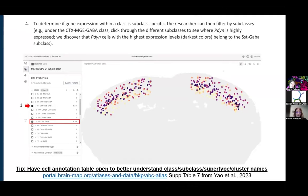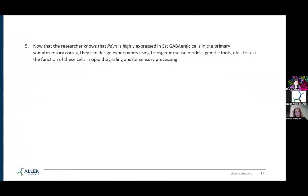If you're confused about the naming of the subclass, you can go back to that cell annotation table to find out. There's also an annotation table like this for the whole human brain data from the Hodge et al. dataset, and that's also linked on our resource catalog. So based on this information using the ABC Atlas, I can see that prodynorphin is not only highly expressed in MGE-derived GABAergic cells — it's actually specifically within the somatostatin class. That's interesting if you want to look at opioid signaling in the somatosensory cortex. Now with this information, you can continue designing experiments based on different mouse models and genetic tools.